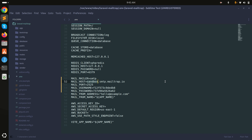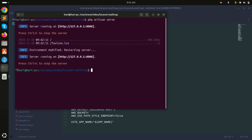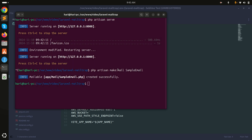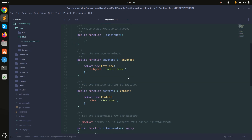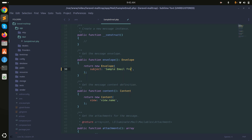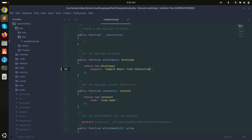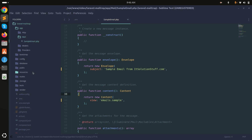Now let me create one sample email. I will run: php artisan make:mail SampleEmail, and hit enter. You can see it created a mail folder with a SampleEmail class. I will set the sender to 'it.solutionstuff@gmail.com' and set the folder path to 'emails', with the blade file named 'sample'.